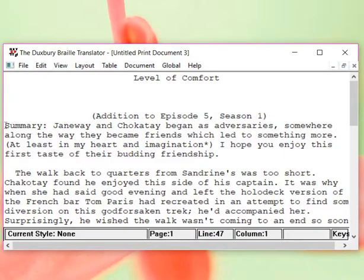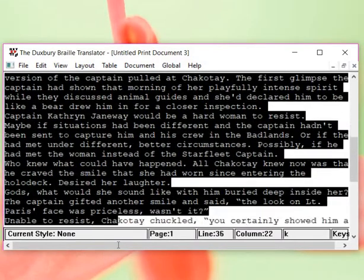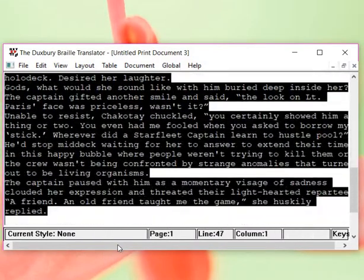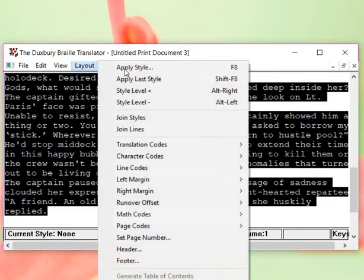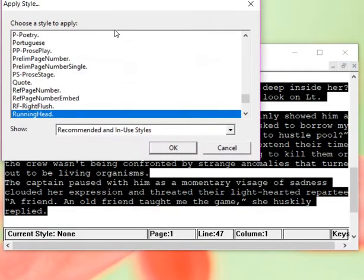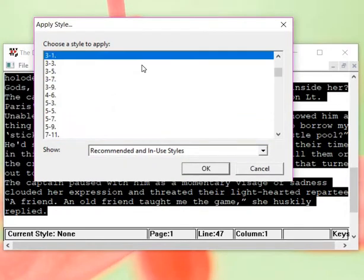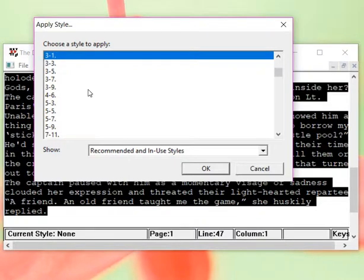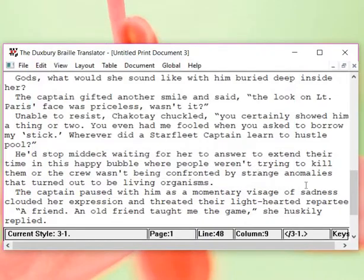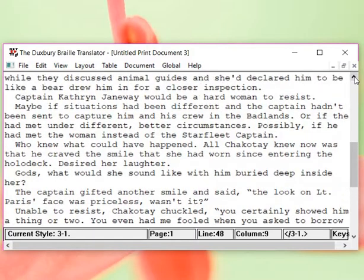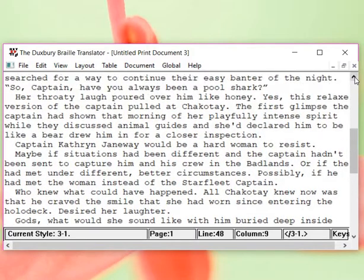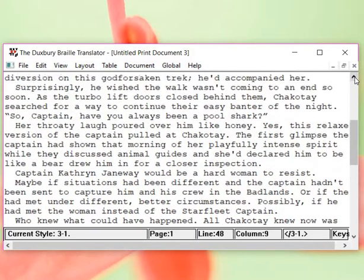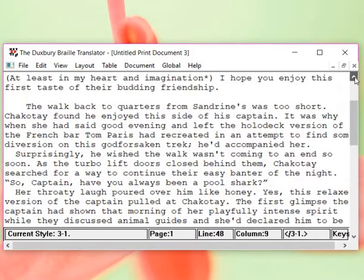So we're going to come up here to summary. I'm going to highlight everything. Go to layout. I don't want to apply the last one. I want to actually do three where we start in cell three and all the overflow goes on cell one. And now you can see all of that is formatted.